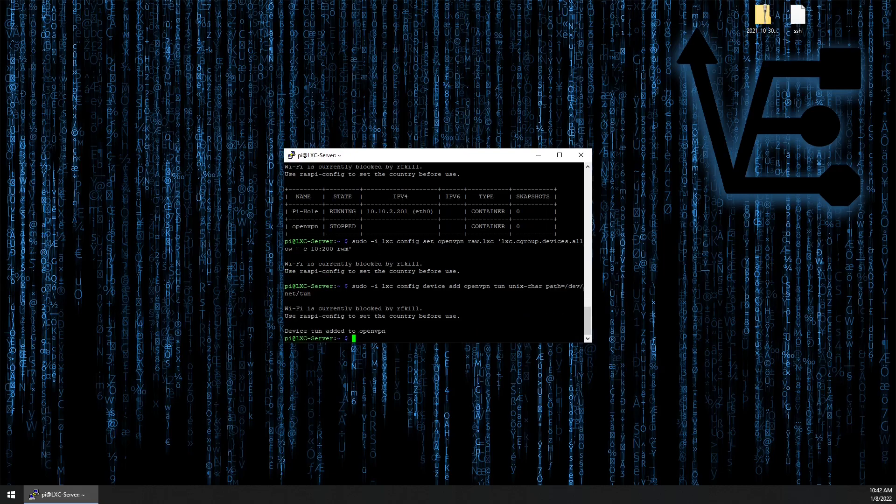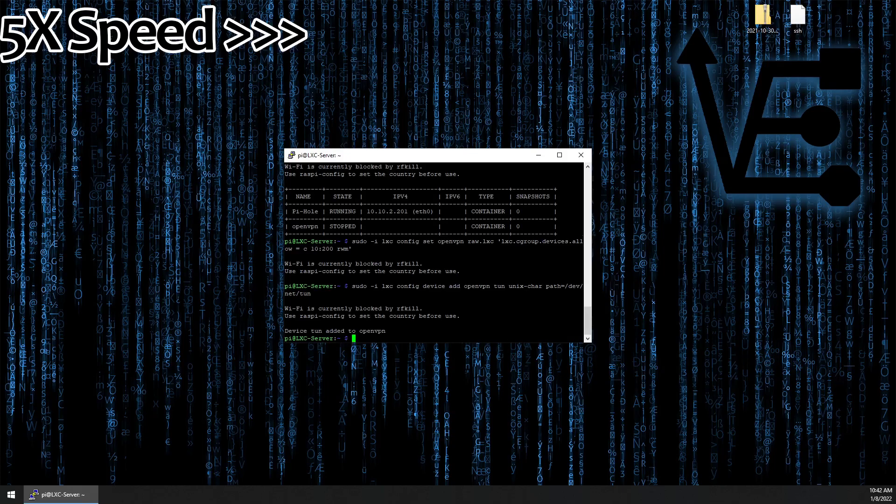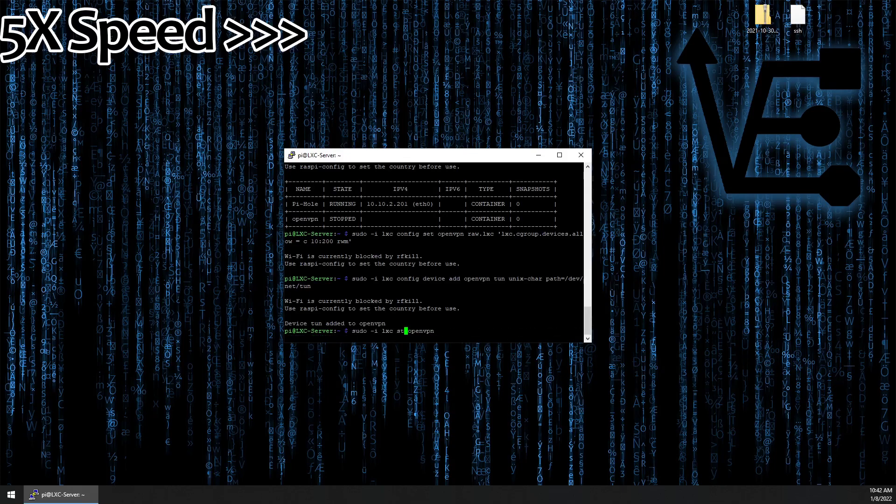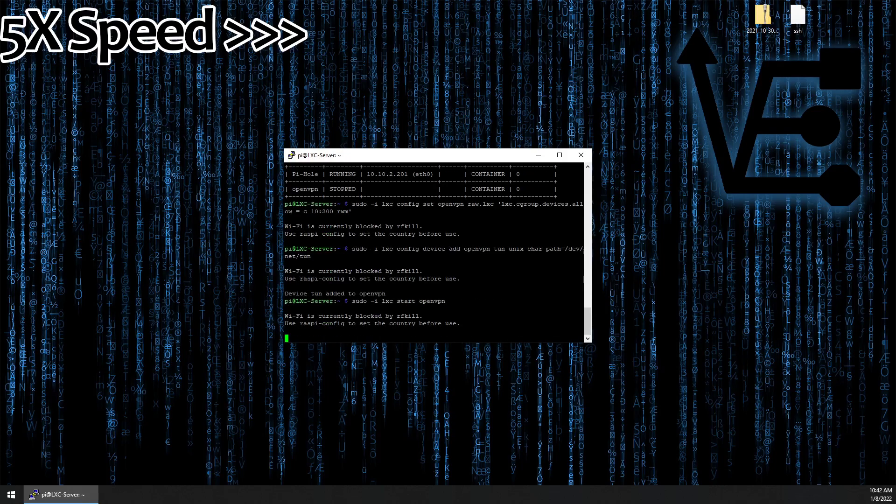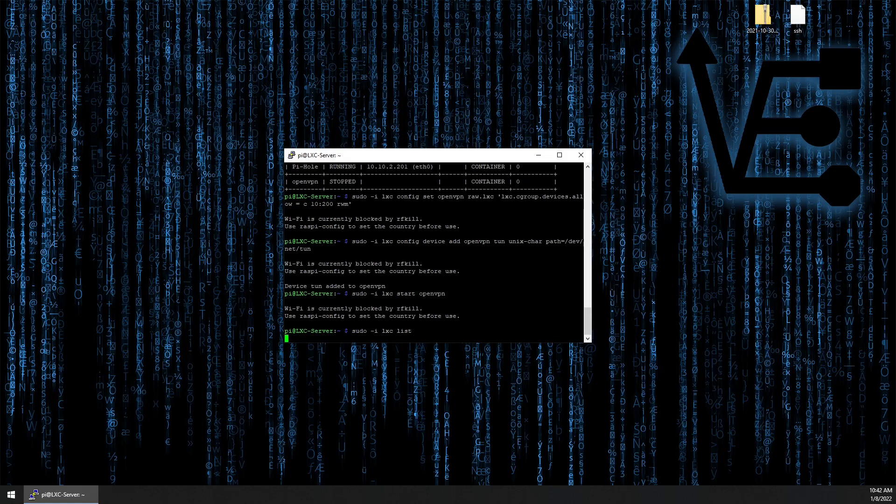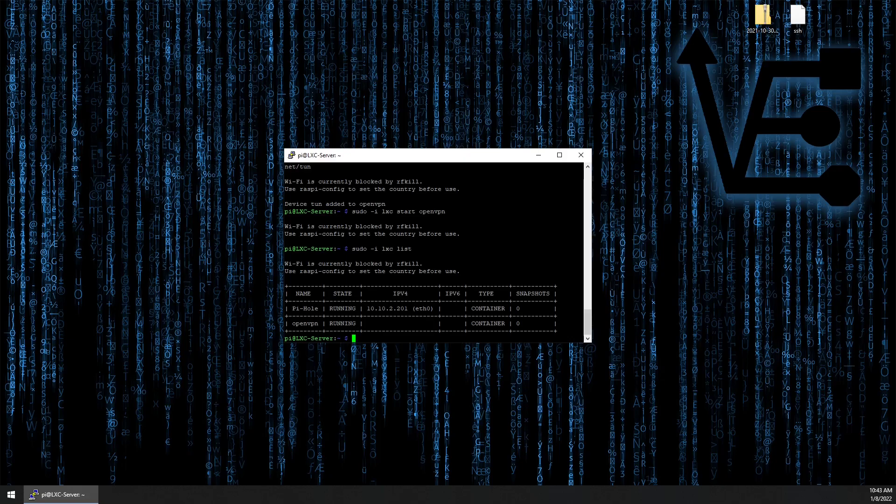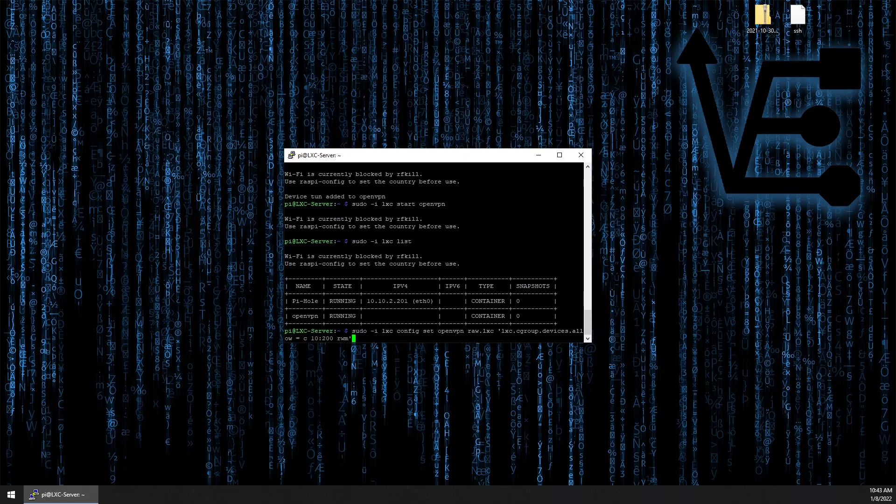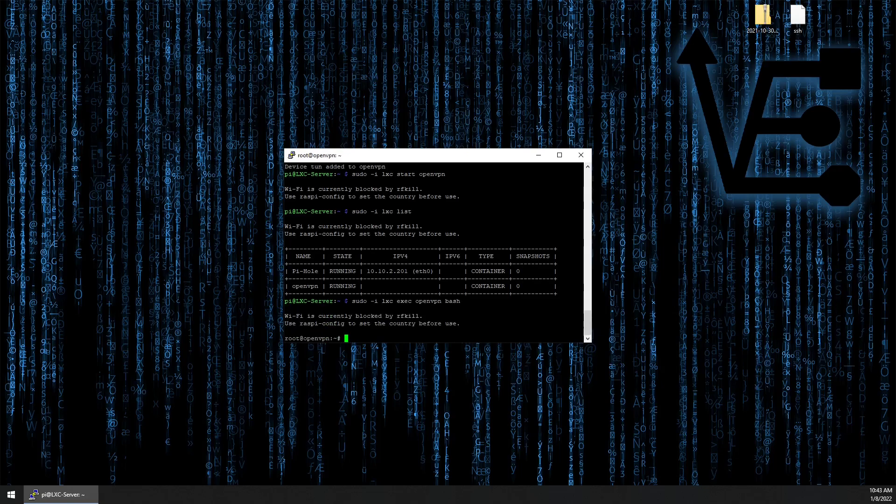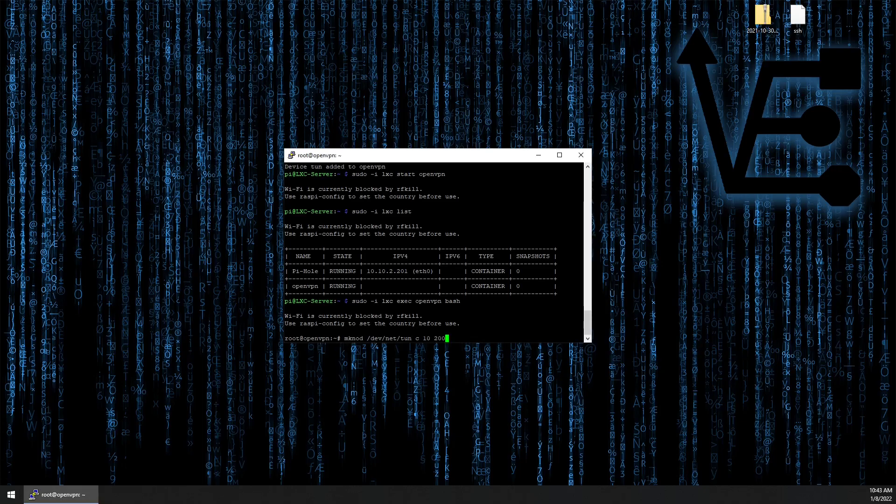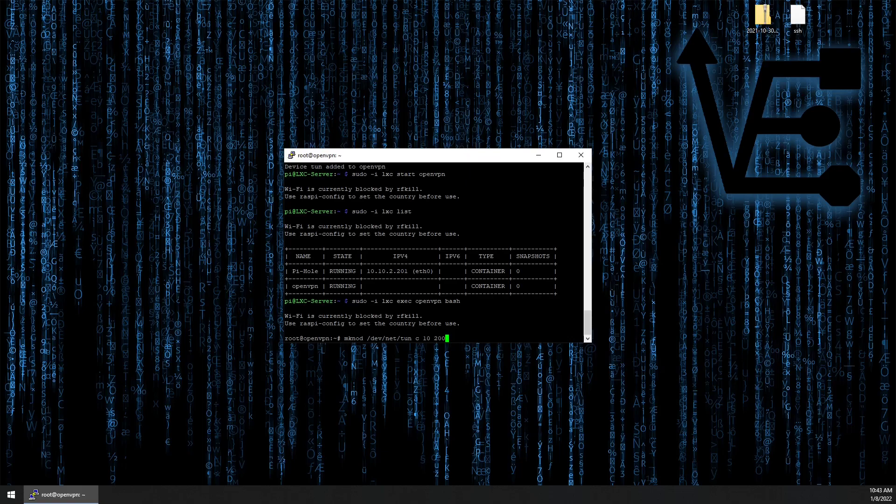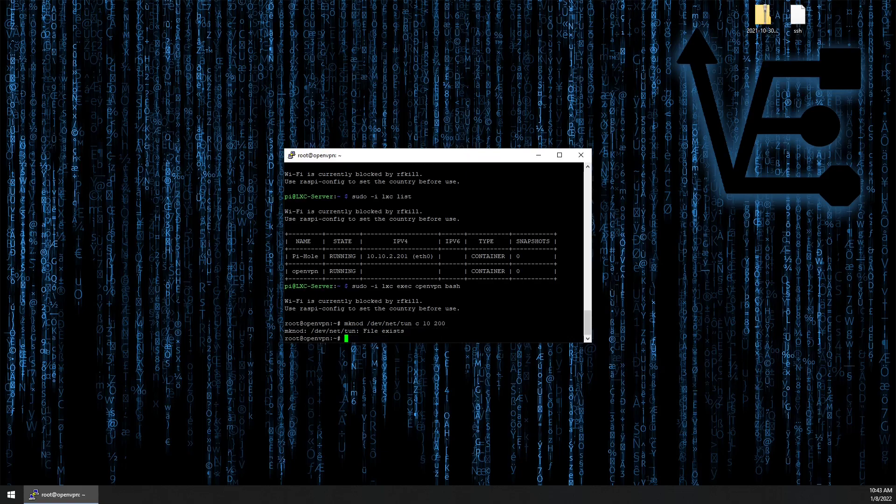All right so we can now start our container back up. Verify it's running with list and it is. So now we can log back into it. And we need to make sure our container has the TUN file. We're going to do that with mknode dash dev dash net dash TUN space lowercase c space 10 space 200. And we get a message that it already exists.